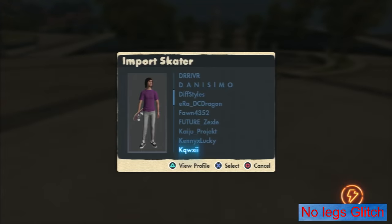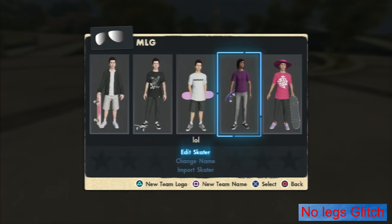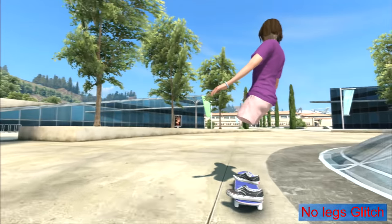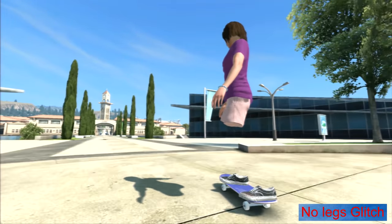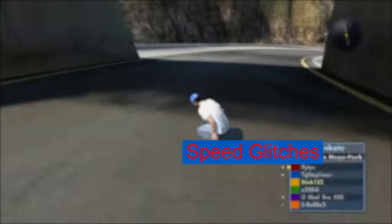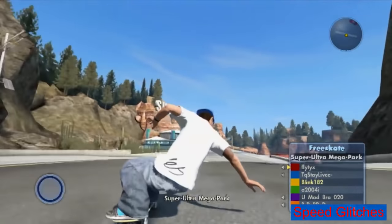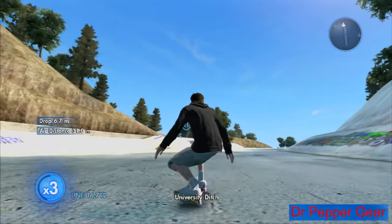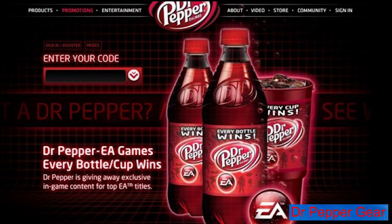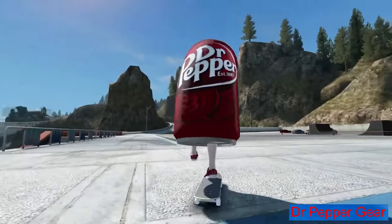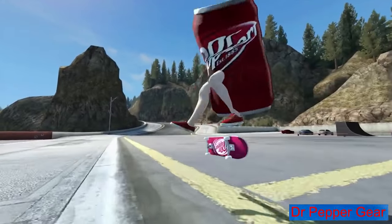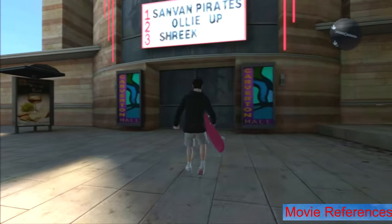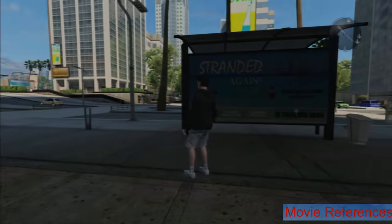No legs glitch: if you import a friend's skater that wears high socks and then wears shorts, your skater won't have any legs. This was a pretty popular glitch back in the day. Speed glitches: basically glitches that let you go very fast — there are countless tutorials on YouTube. Dr. Pepper gear: when Skate 3 came out in 2010, Dr. Pepper had codes on their bottles with which you would unlock Dr. Pepper themed items in the game. Movie references: there are many movie references in the game, all hidden in the world in a parody-like way.